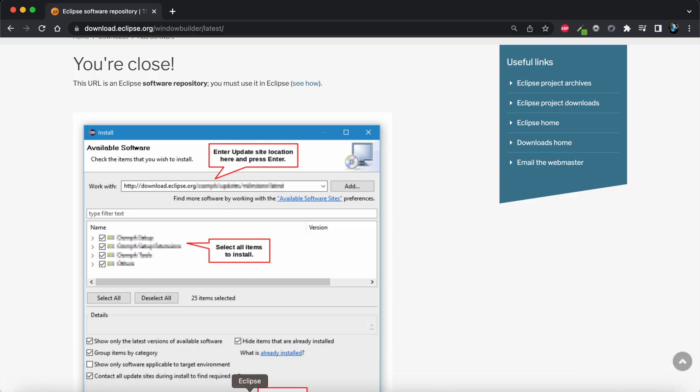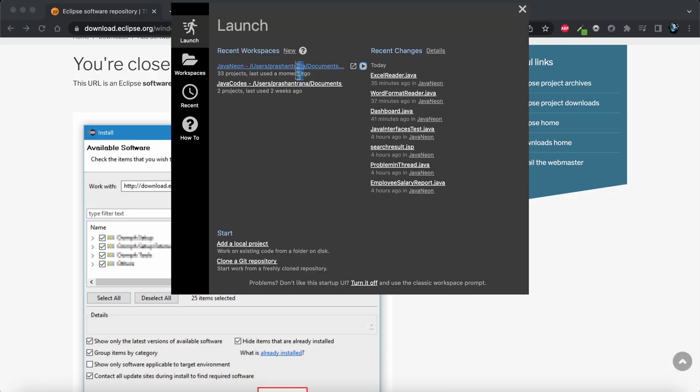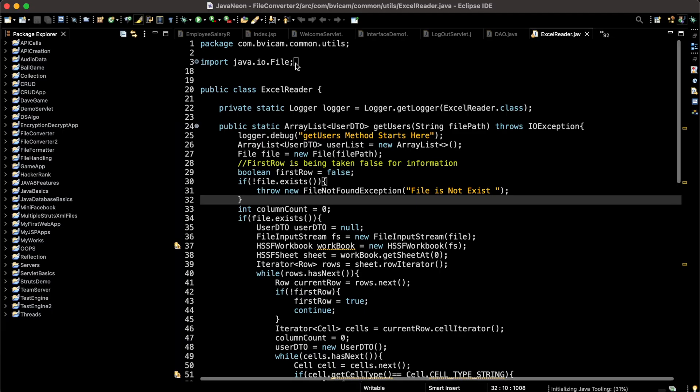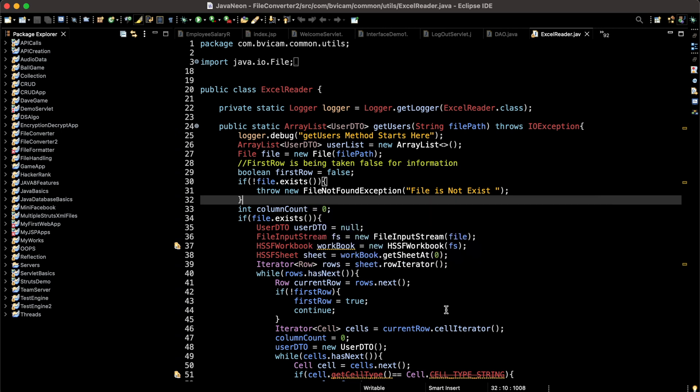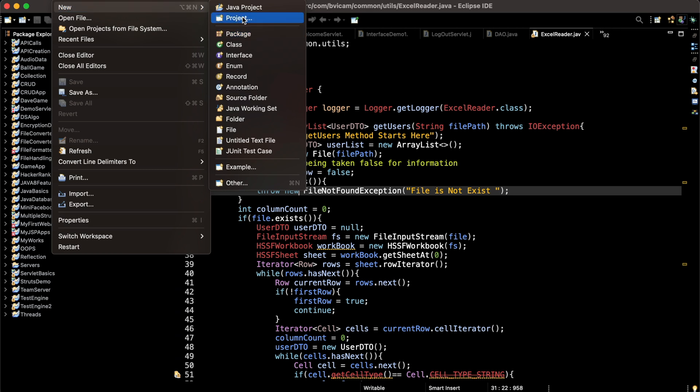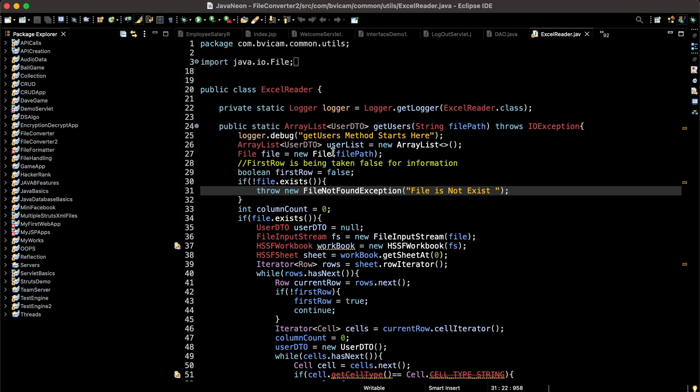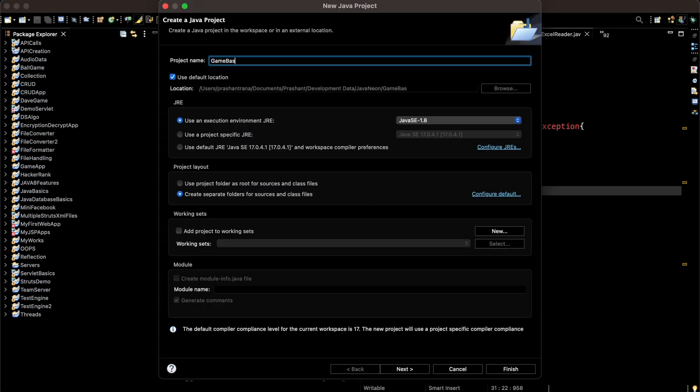Eclipse has been restarted. Window Builder has been successfully installed and is setting up Eclipse. To test the Window Builder, I'm going to create a new project - a basic games project.